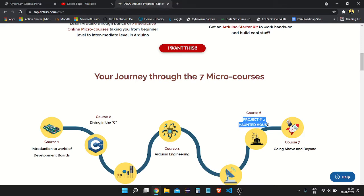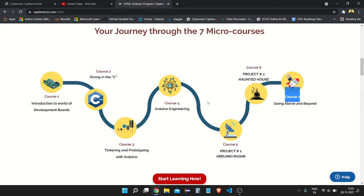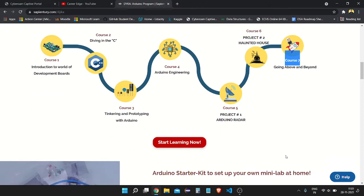Course six is the Haunted House project, where you build a haunted house system that automatically enables scary light and sound effects and automatic door locking as soon as someone enters your room. Course seven is Going Above and Beyond, where you revise all the concepts learned throughout the DAIKA program. By enrolling in only the DAIKA program you get access to all these courses, mini projects, micro projects, and there are also bonus projects in this last course.